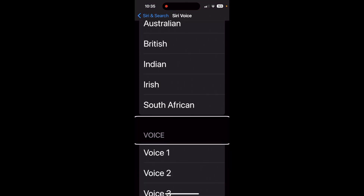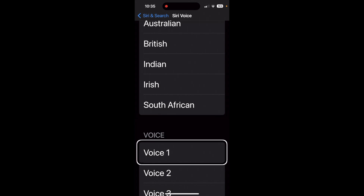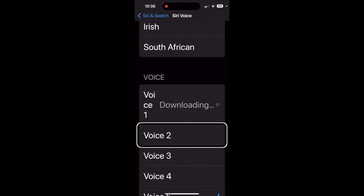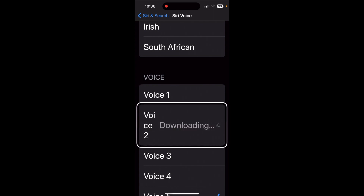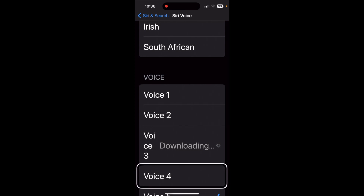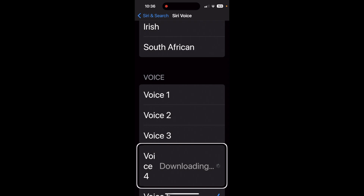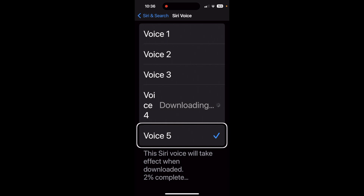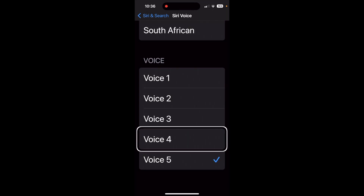Then you have individual voices to choose from. Voice 1 says: 'Hi, I'm Siri. Choose the voice you'd like me to use.' Voice 2 also previews: 'Hi, I'm Siri. Choose the voice you'd like me to use.' So that's the voice that I choose.